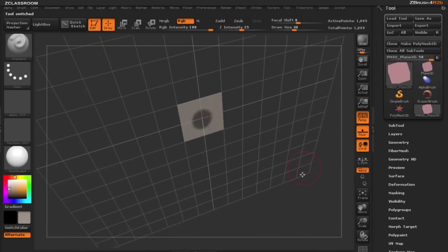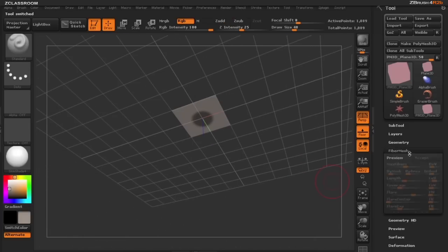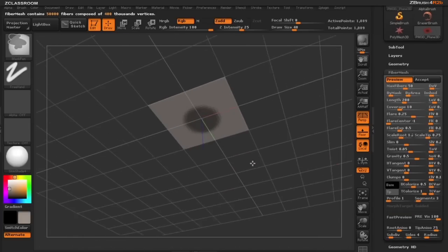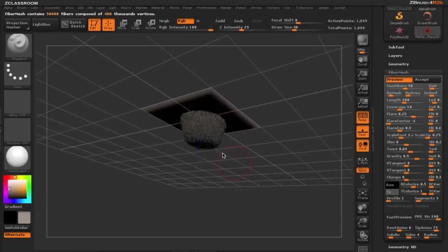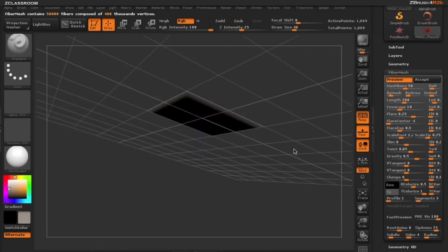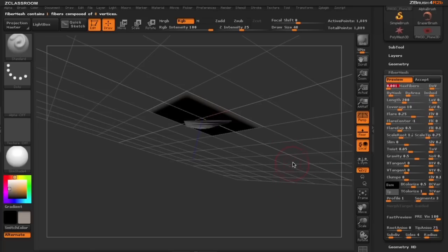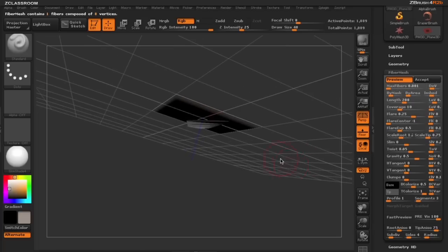I'm going to turn on my fiber mesh sub palette now. When I click on preview you can see we make several fibers here. I only want one because I'm building one tree and I'm looking to build the trunk of my tree. So I'm going to turn down my max fibers all the way down to one.